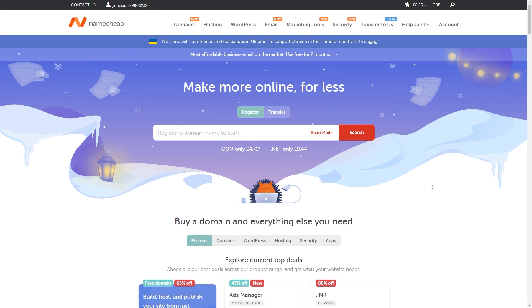Now in order to claim this promo code we will first have to head over to the Namecheap website and I have actually included a link at the very top of the description of this video so feel free to click on that to get brought straight to this page.